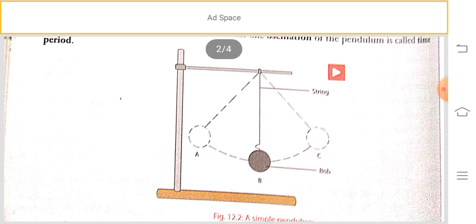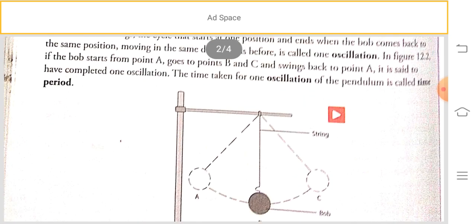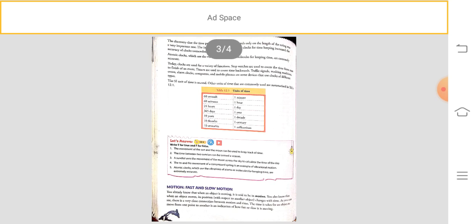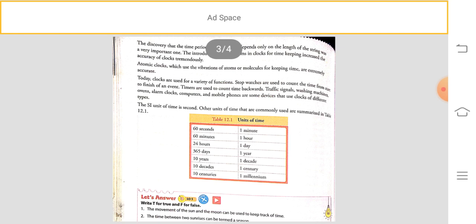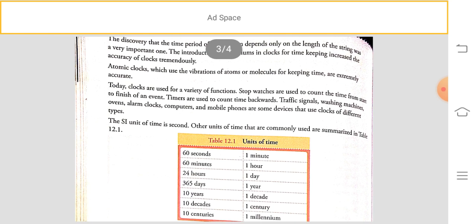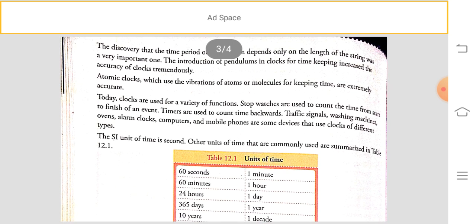The time taken for one oscillation of the pendulum is called its time period. The time period depends only on the length of the string — this is very important. The introduction of the pendulum in clocks for timekeeping tremendously increased accuracy. In ancient times we could measure only hours, but after the invention of the pendulum clock we were able to measure time very accurately.